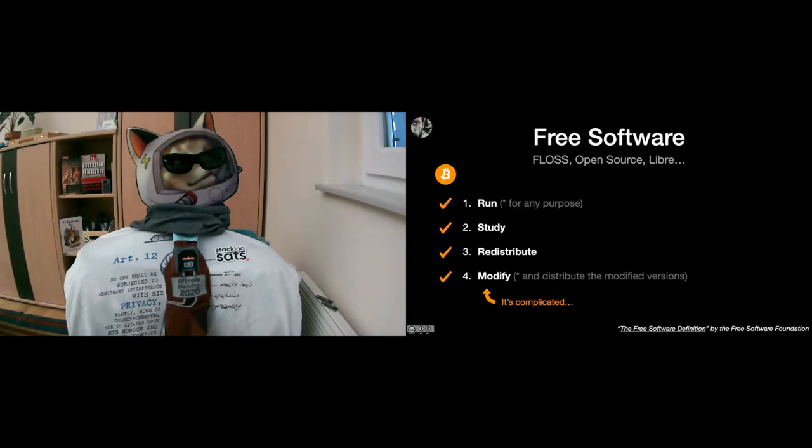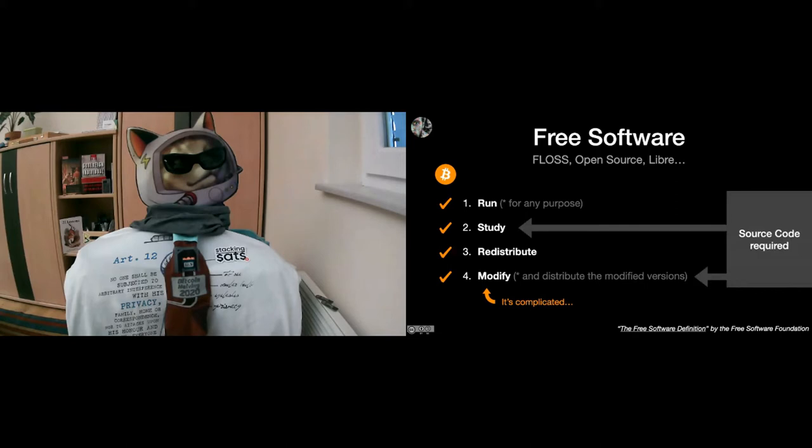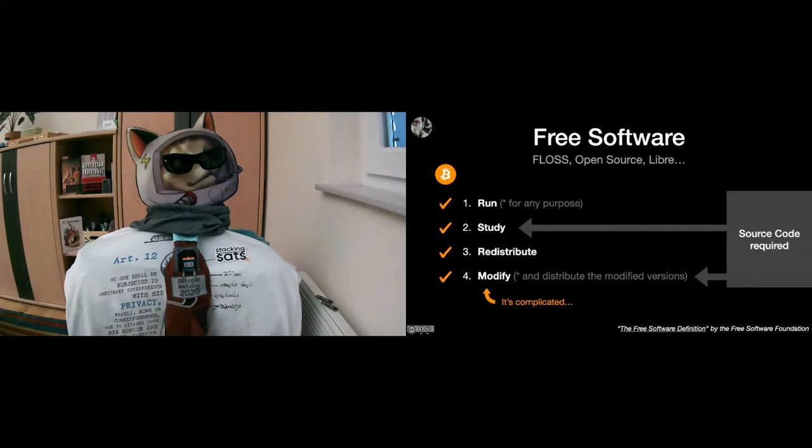What's interesting to point out is that only for two of those four freedoms, the source code is required. There's a small difference between free software and open source software. To study it and to modify it you obviously need the source code. There could be open source software that is non-free, but Bitcoin is free software in the free software sense, and most people talk about it as open source software. What's important to point out is that Bitcoin would not exist without open source software existing before it.